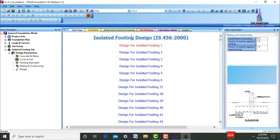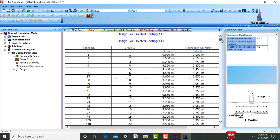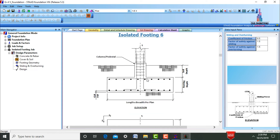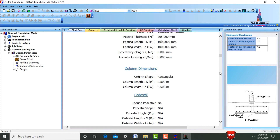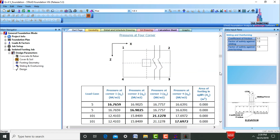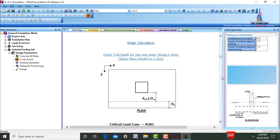It will design the foundation for this five-story inverted V-bracings building as per IS 456:2000 code. This is the isolated footing design as per IS 456:2000. It consists of different numbers of foundations. I am selecting foundation number six — double-click on it. This is the foundation design of isolated footing 6, consisting of each individual calculation for the foundation with the required reinforcement values.